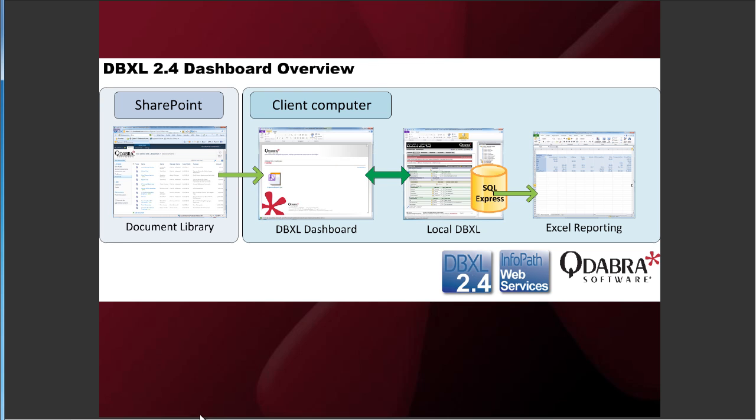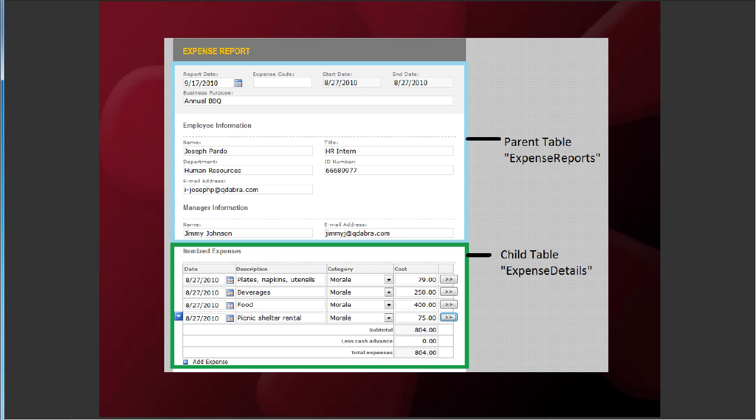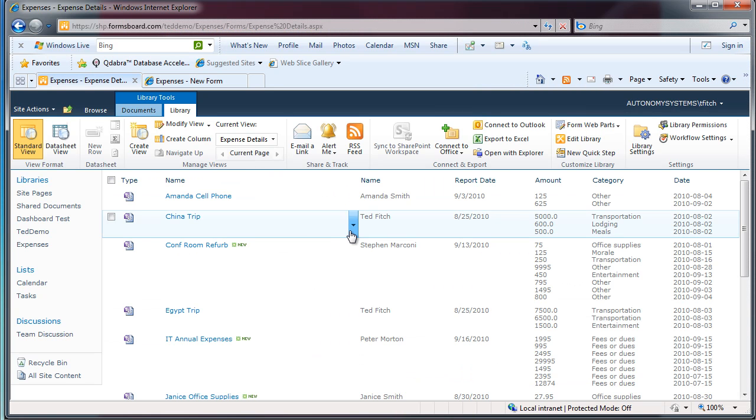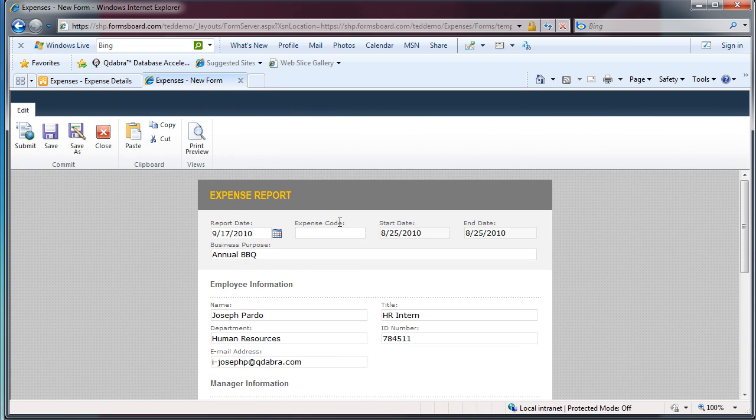So I'm just going to jump through to the form that we have here. We have the expense report form published in SharePoint as a browser form. We have the top level of the form and then the repeating itemized expenses here. And this is my child table. So if we take a look quickly at SharePoint, we can see our library over here. We have the expense report form here.